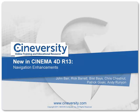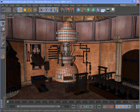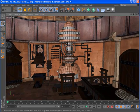With Cinema 4D Release 13, navigating your scene is faster, easier, and more intuitive than ever before.